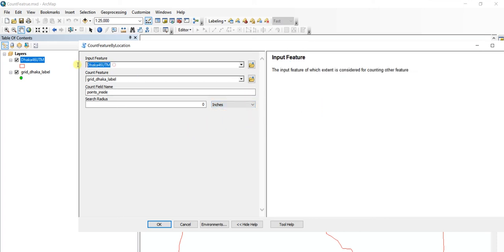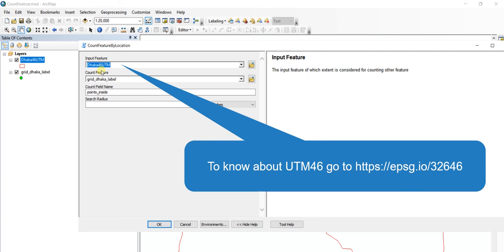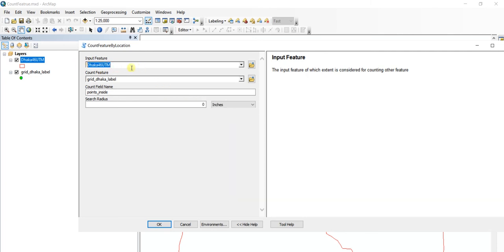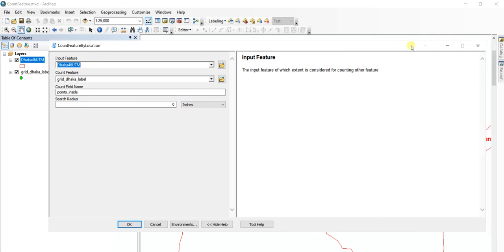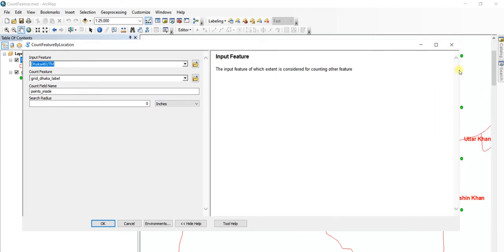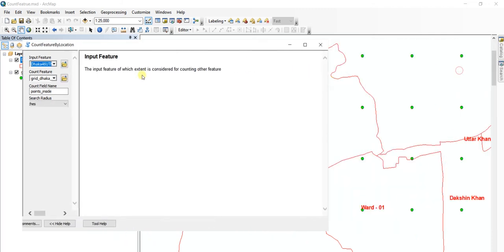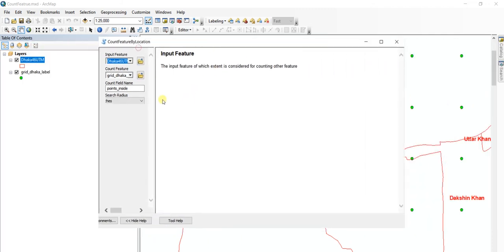So our feature is projected into UTM zone 46, which is a projected coordinate system. Now let's run this tool.